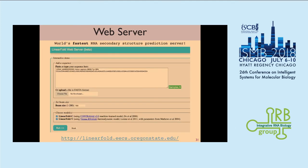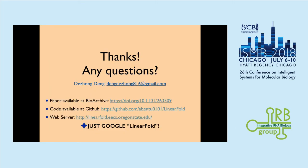We also have a web server available at Oregon State. We claim it is the world's fastest global secondary structure prediction tool, and also scalable for super-long RNA sequences. And that's it — thank you very much.